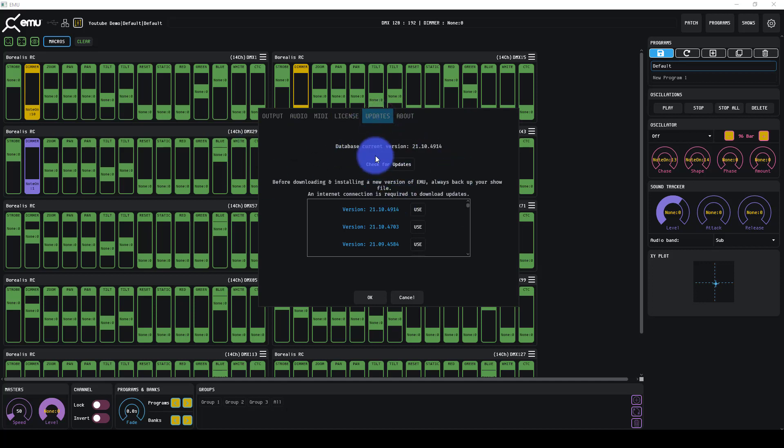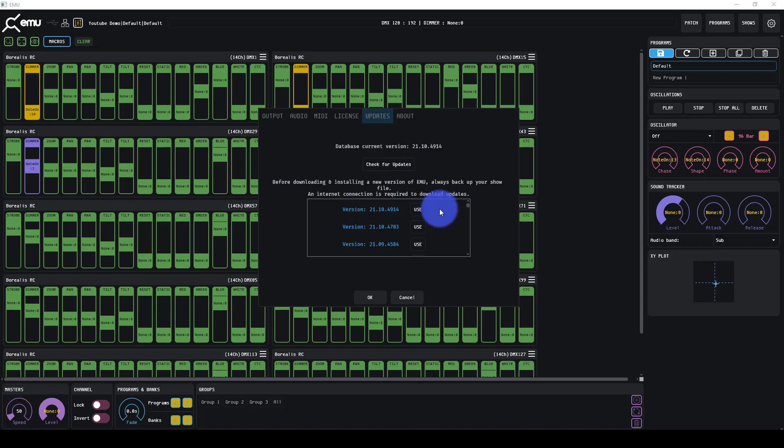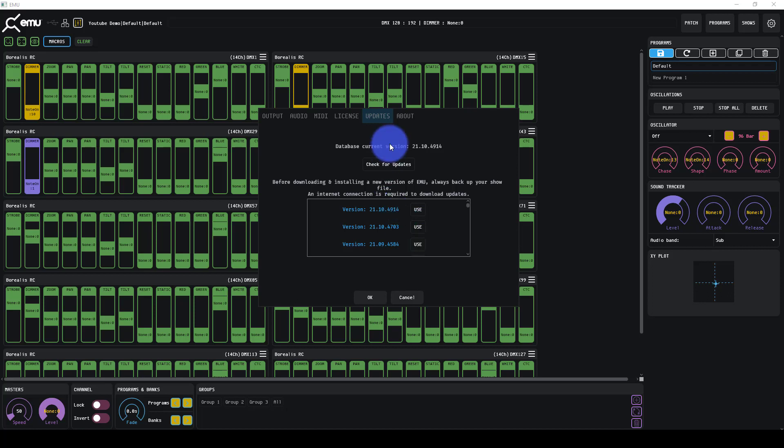Updates are really cool because they show you your current version. You can hit check for updates and you'll see the most current version. If you hit use and you're not on that version, it's going to download it. It updates, you restart the program, and you're in the new version.